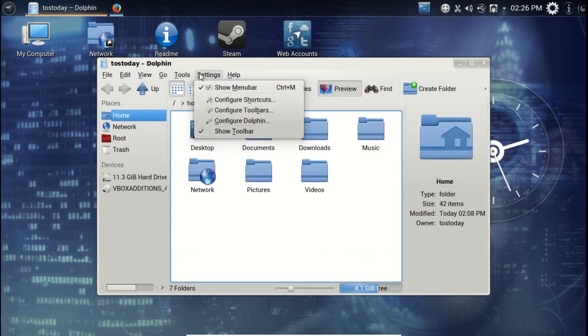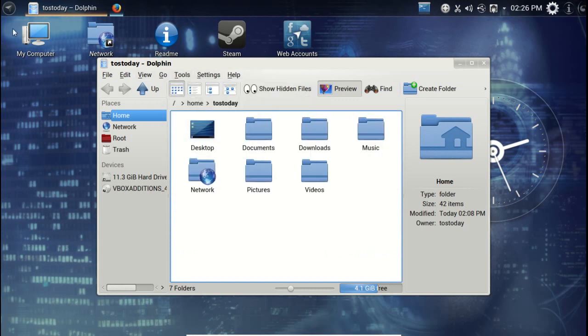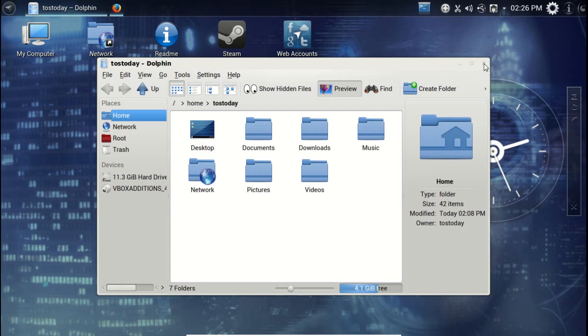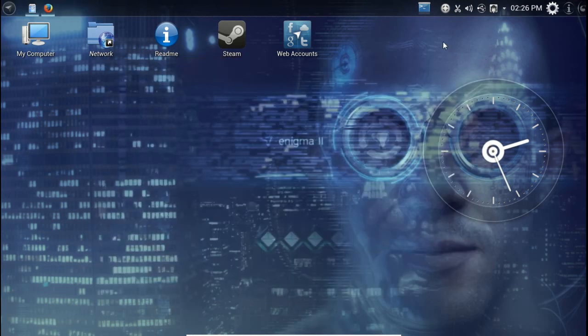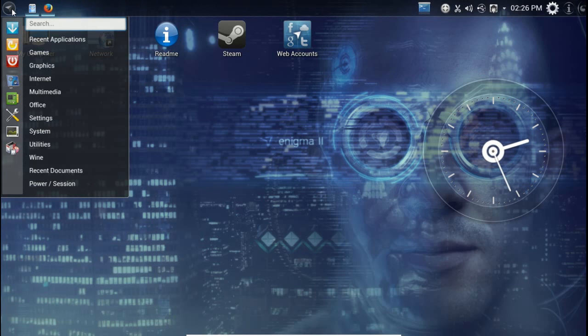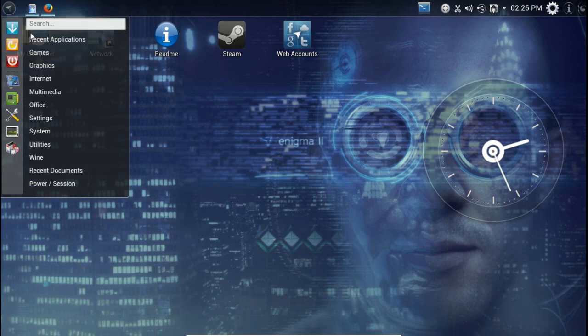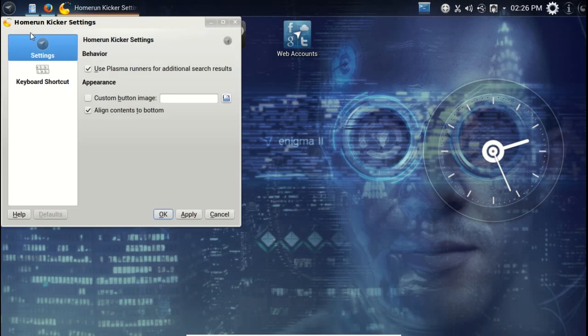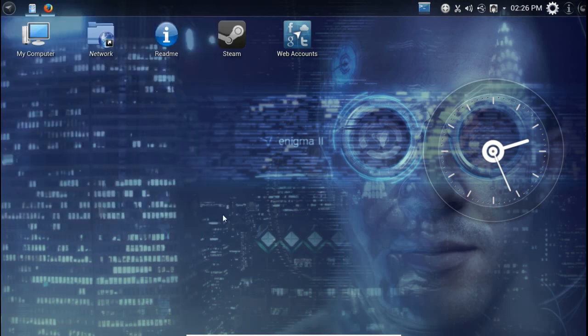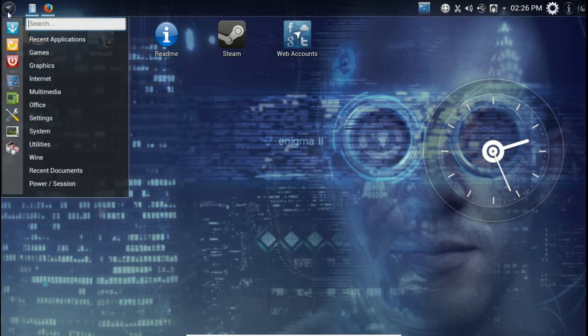This probably has the kicker or the kickoff kicker menu. Oh no, this actually has something different. Looks kind of cool. This is the Homerun launcher. Interesting, okay, kind of cool. I'm sure you could change this to a more standard KDE launcher if you so choose to. Why don't we just keep it the way it is.